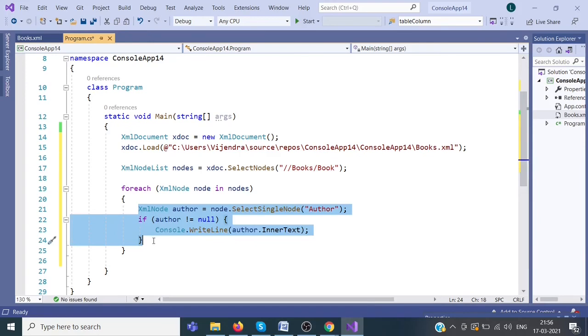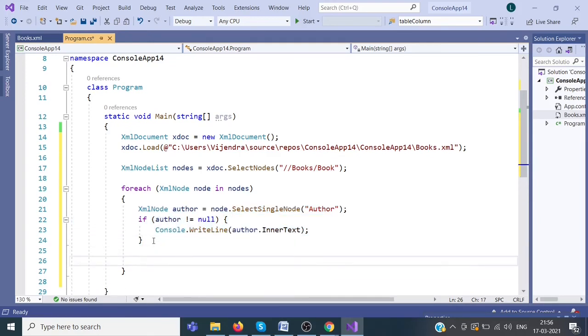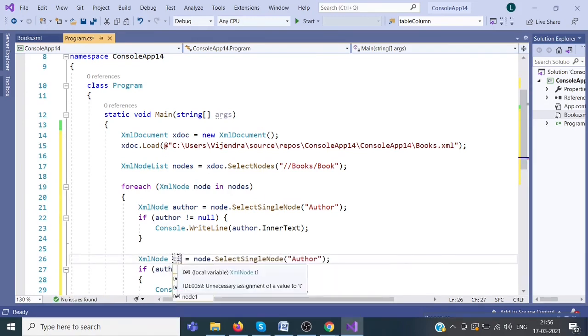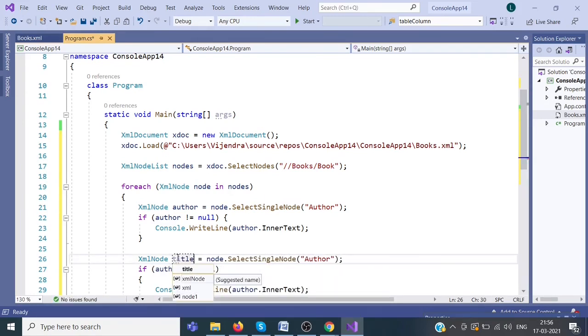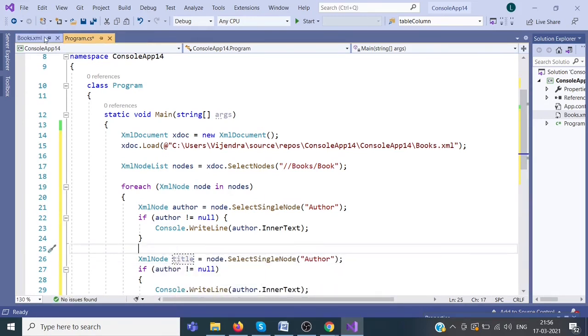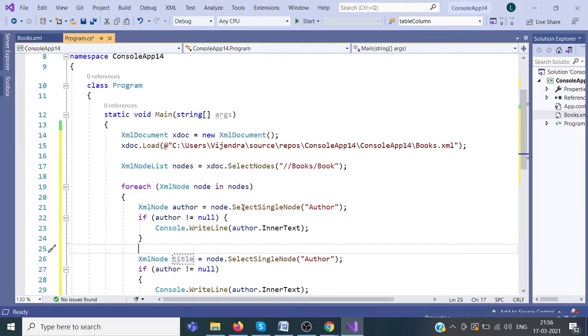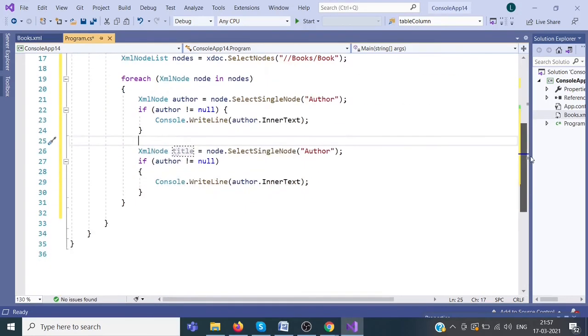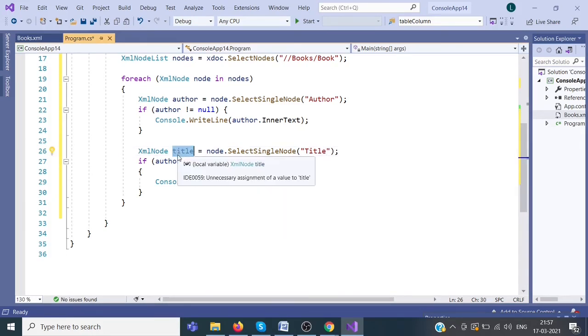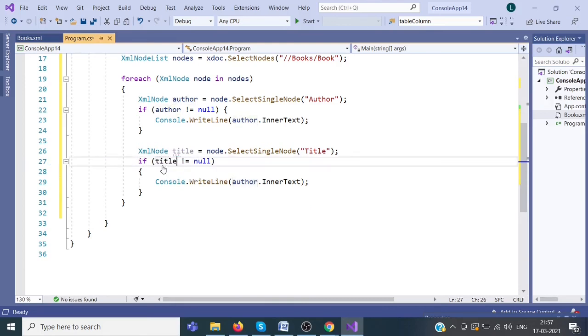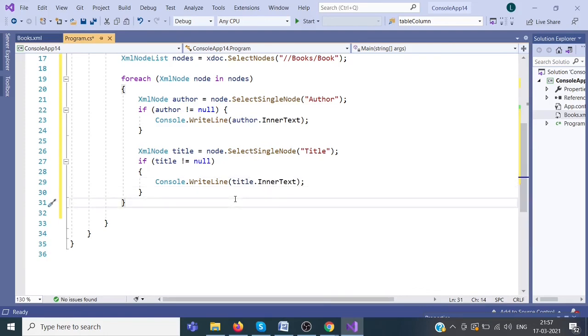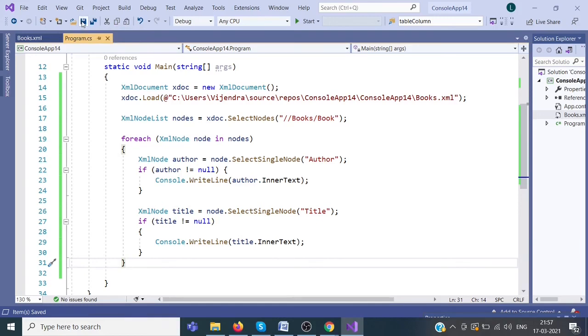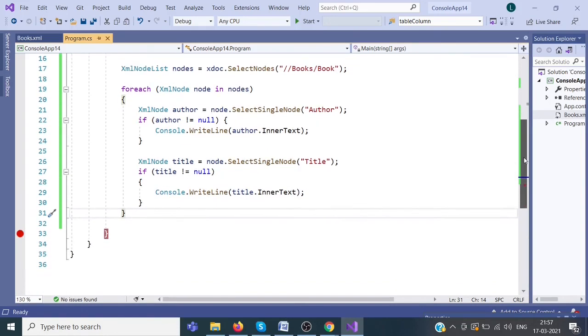Similarly we will do for title. We are going to read title node. If title node is not null, then we have to read its data.